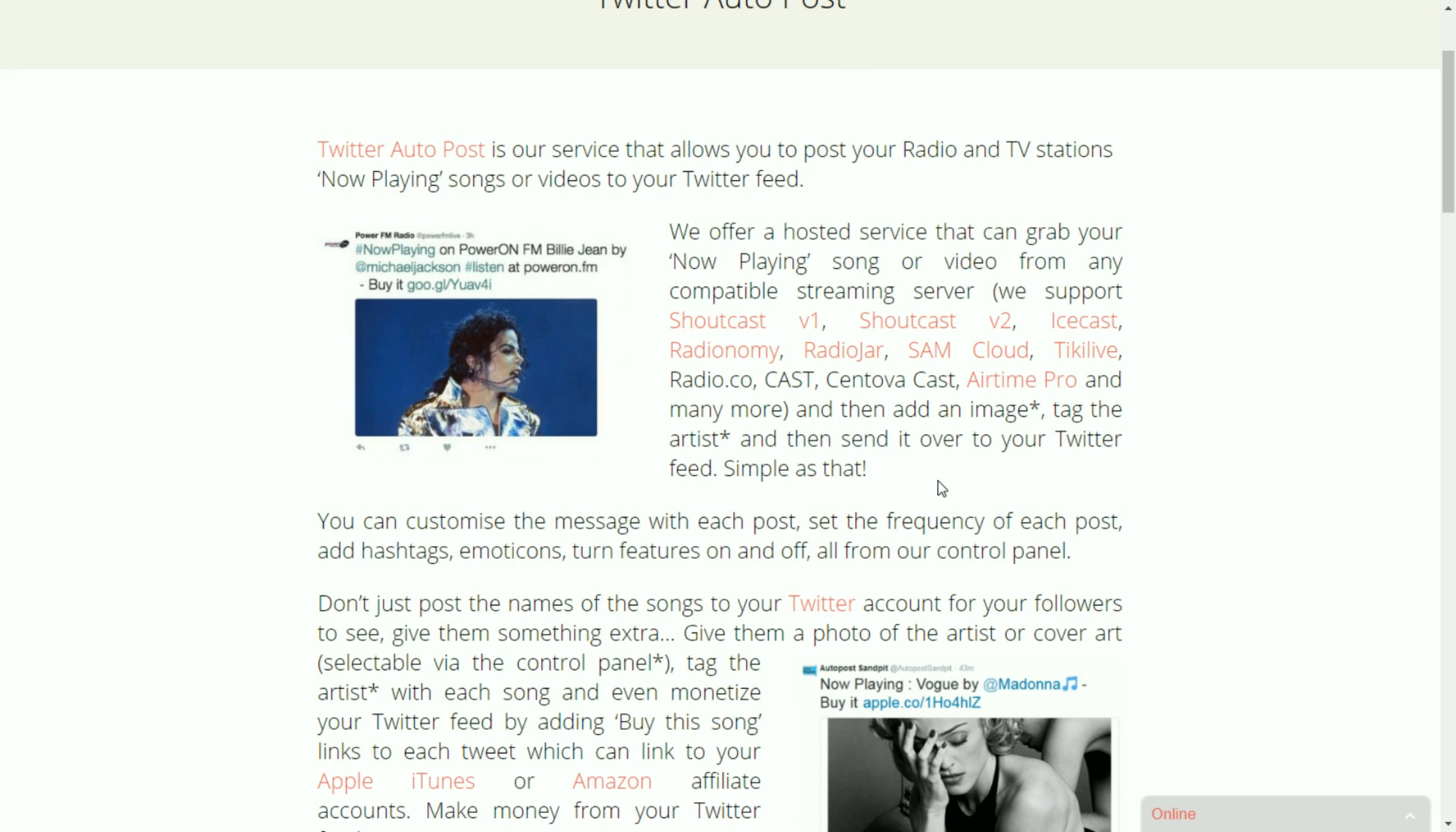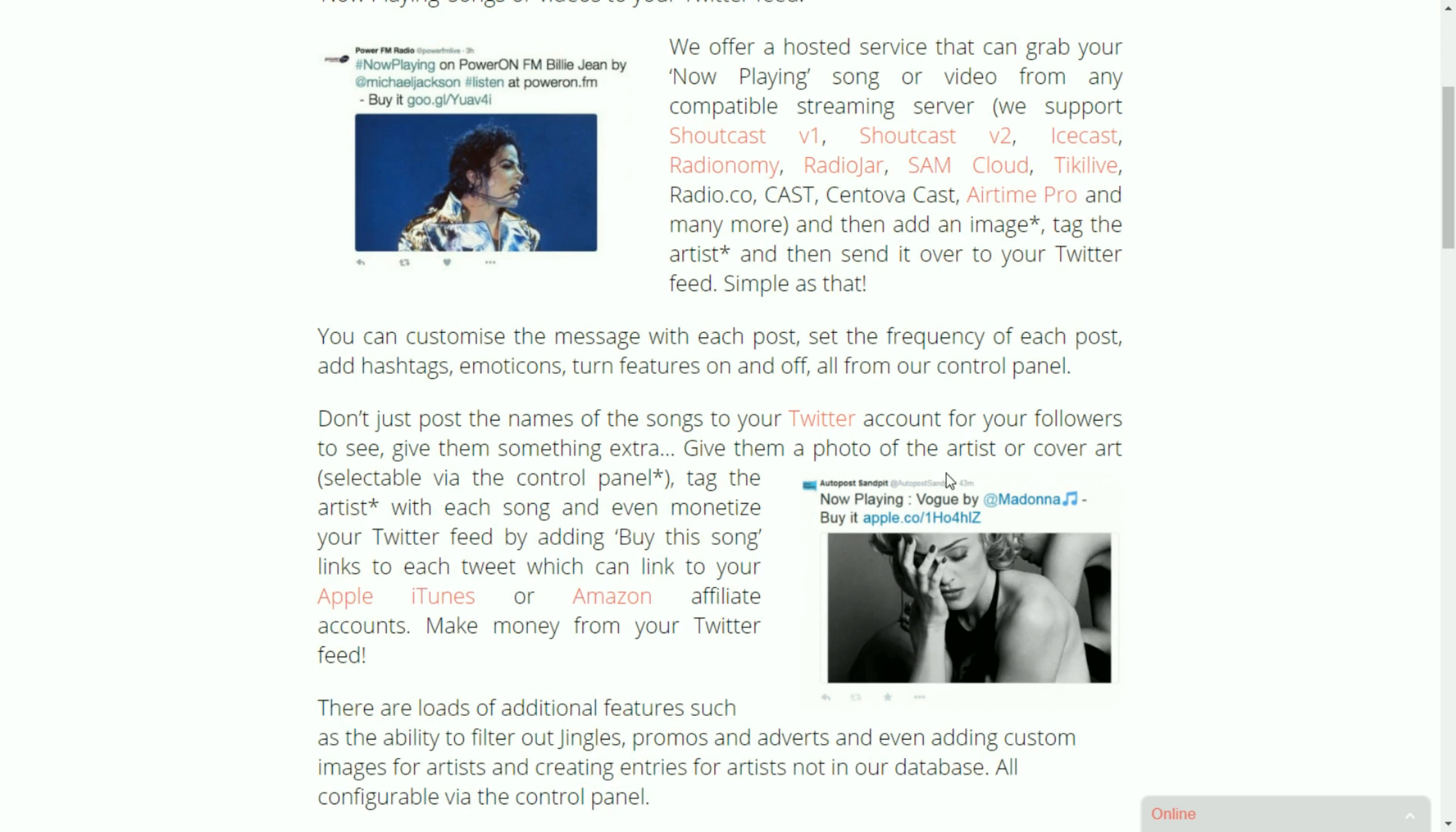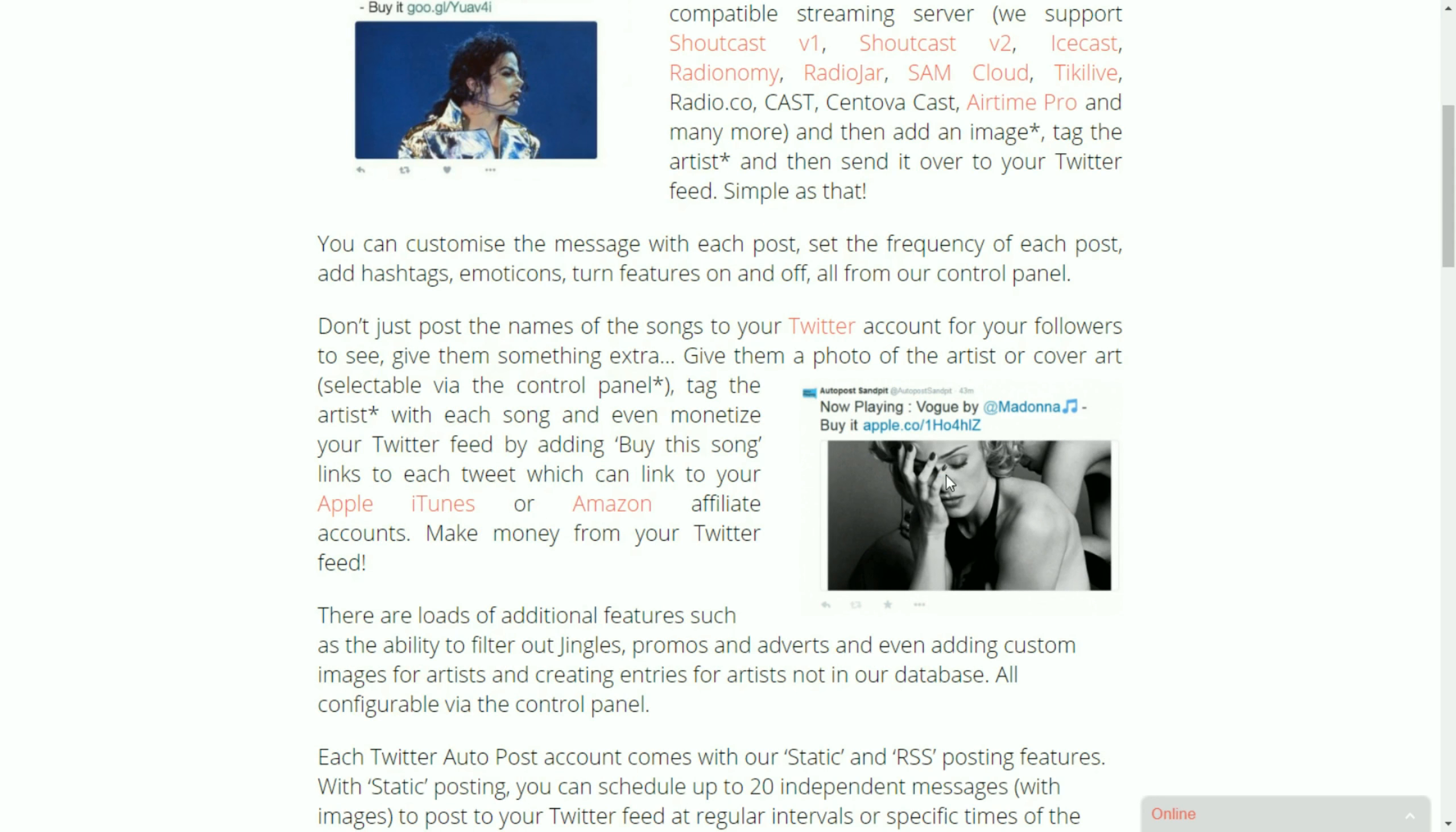What we do is we take the song from your streaming server, we add the image of the artist that's playing or the cover art for the song if you'd like to. If not you can post it without.